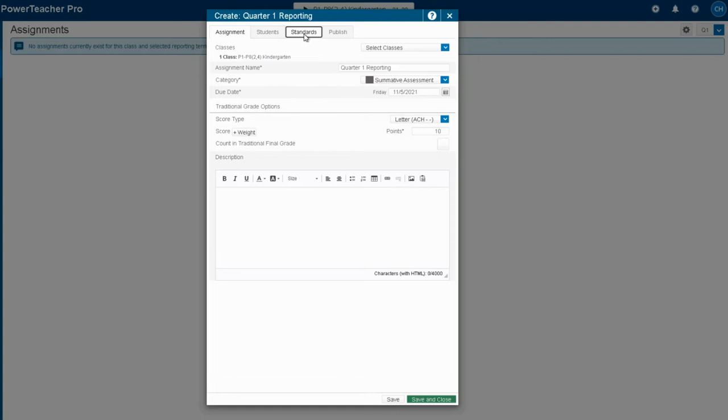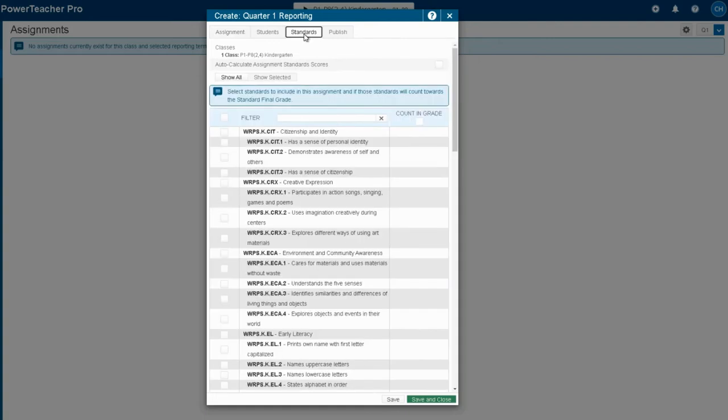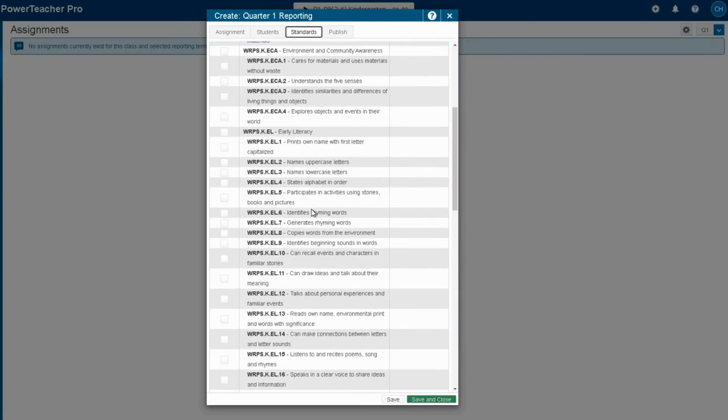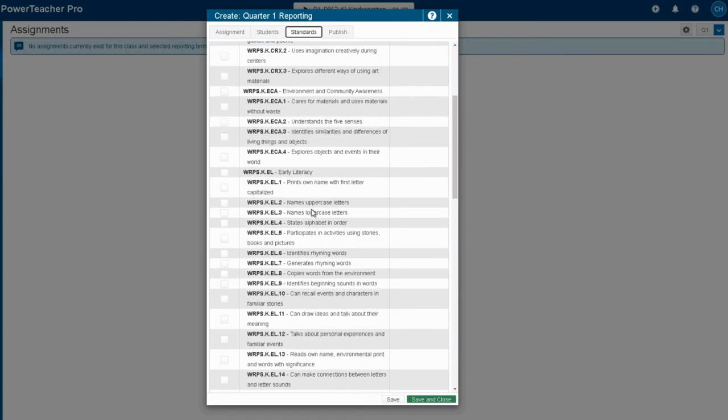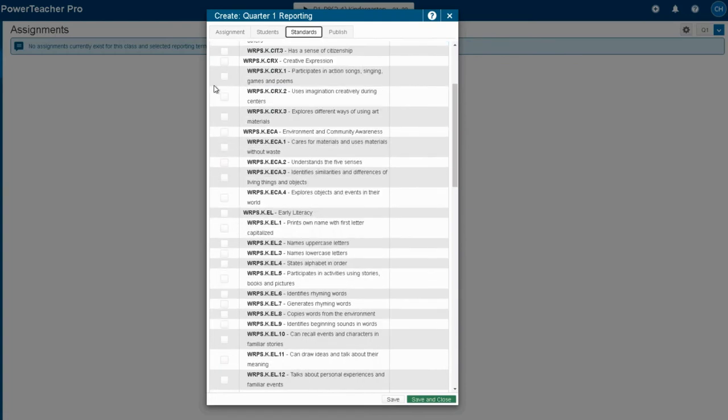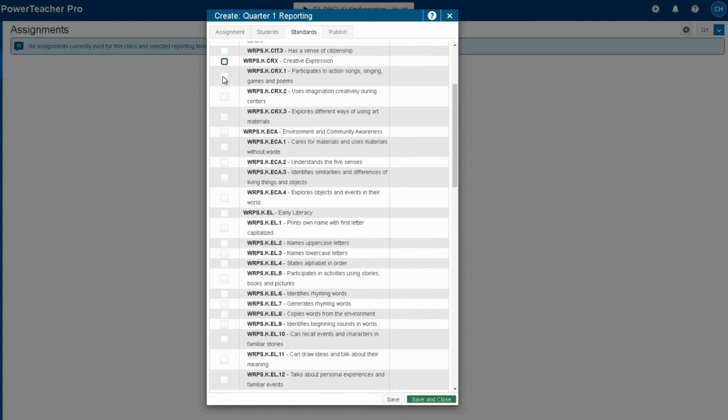Then we'll head over to the standards tab where I will choose the outcomes that I am going to assess this reporting period. So as I click them on the left-hand side, they're going to light up on the right. Also, you'll notice I don't want to mark these top-level general outcomes. I'm going to mark the specific ones that are inside of these.